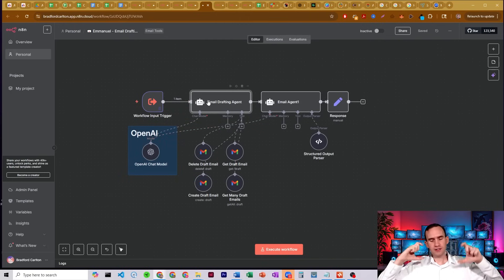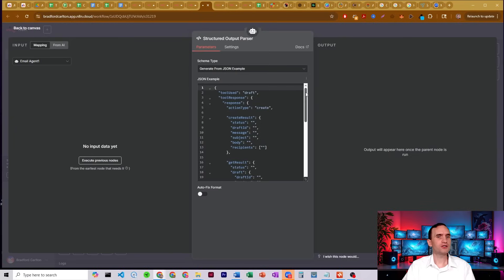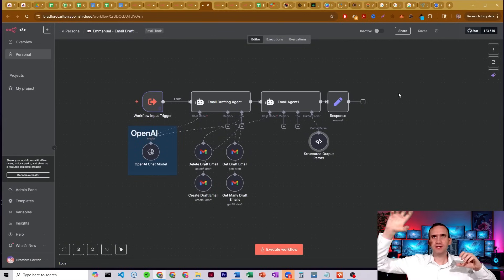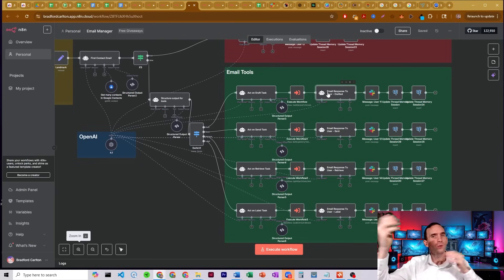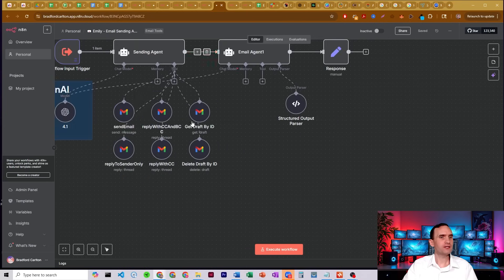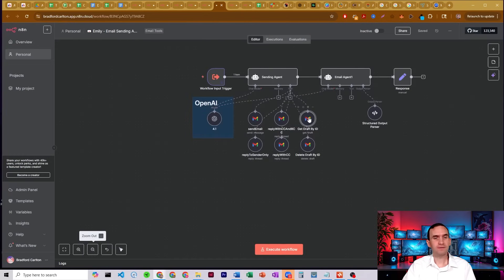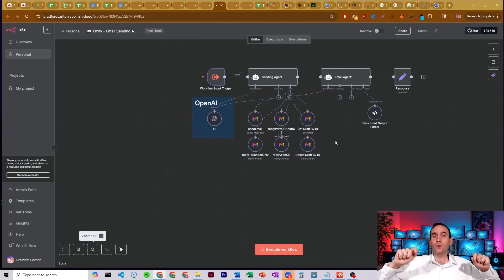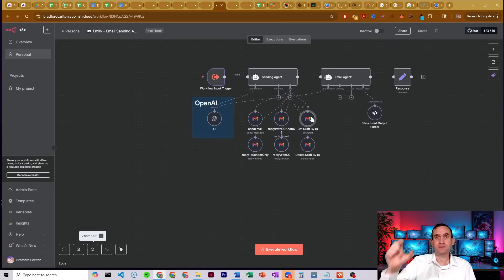This email agent does the action, and this one formulates a response to send back to you via Slack — it picks the information it needs and sends it back. Here's our sending email agent. It's able to send emails, reply to sender only, reply with CC, reply with CC and BCC, get a draft by ID, and delete a draft by ID. When we saw the draft was gone in Gmail, it had sent the email and then deleted the draft using the draft ID. AI agents are awesome.